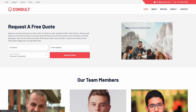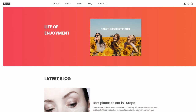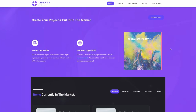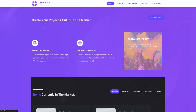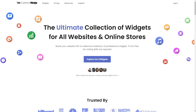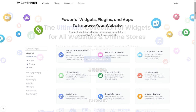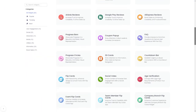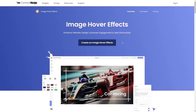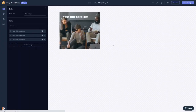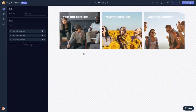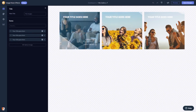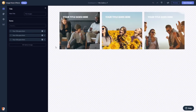The image hover effect widget is a great addition to any website. To start, enter the Common Ninja website and choose your widget from our large collection of widgets. Once you've entered the widget page, click on the create button to enter the image hover effects editor.